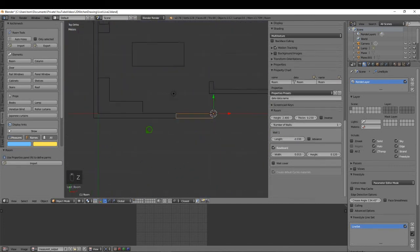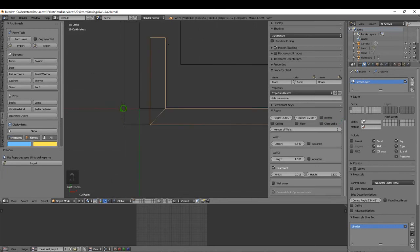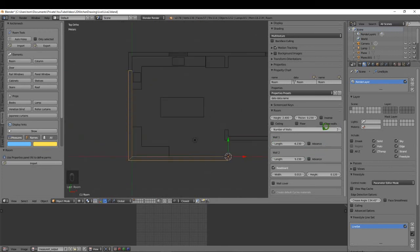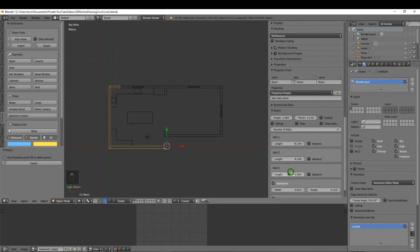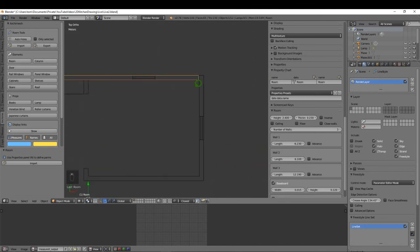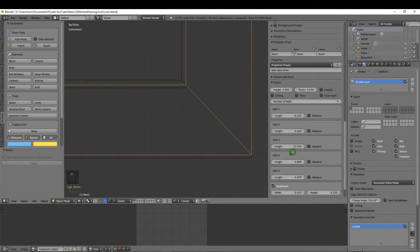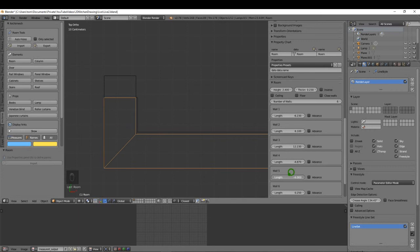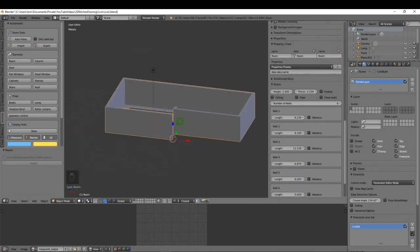Press 7 to come into top view, press Z to go solid, and increase the wall length right to the end, then increase the number of walls to two. For wall two, increase the length to where we want it, then increase the number of walls to three. Again increase the length, and continue adding walls and adjusting lengths. Use Shift while dragging to get smaller increments for fine-tuning. And that gives us a nice handy wall.